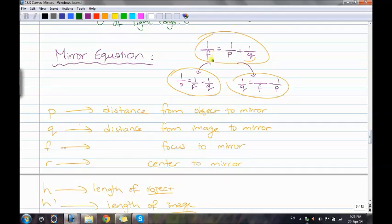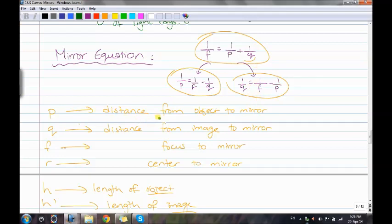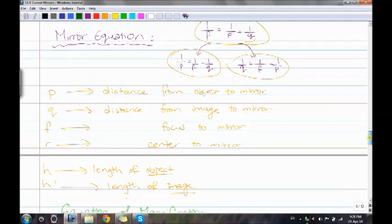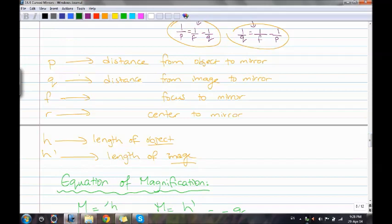The mirror equation is: 1/F = 1/P + 1/Q, where F is the focal length, P is the distance from the object to the mirror, and Q is the distance from the image to the mirror. R is the distance from the center to the mirror. H is the object height and H prime is the image height.